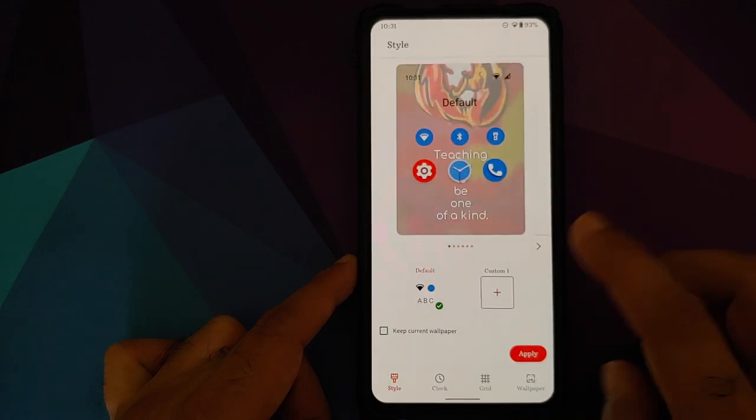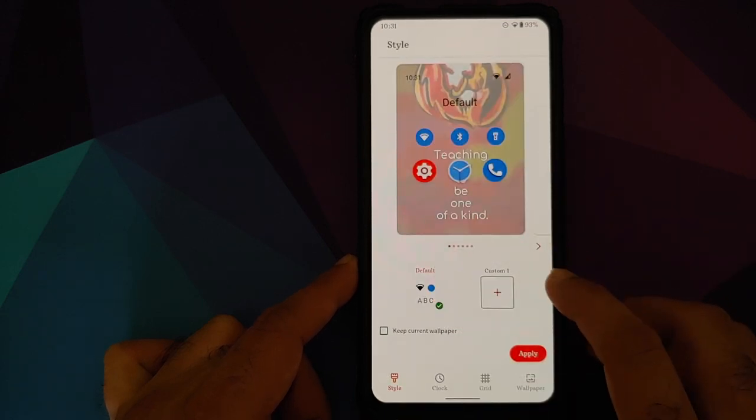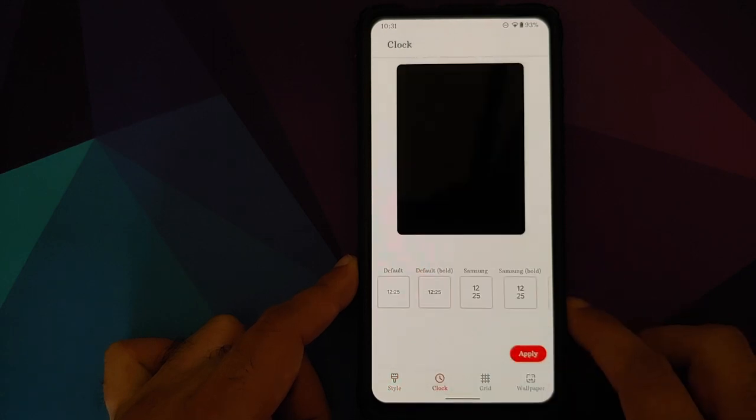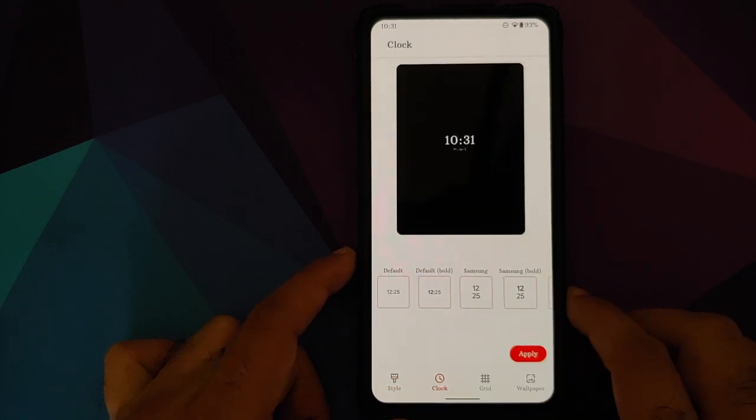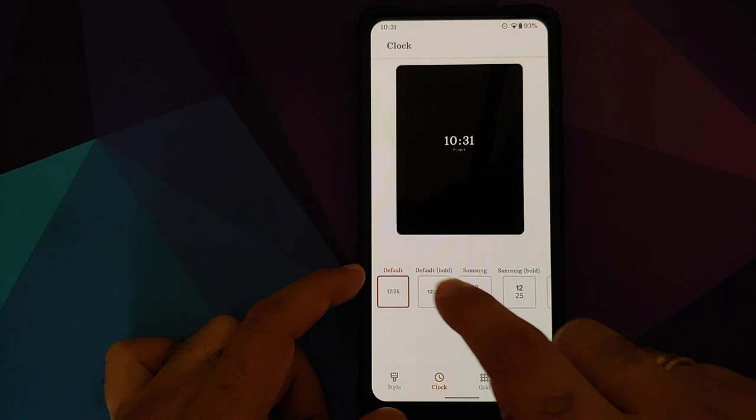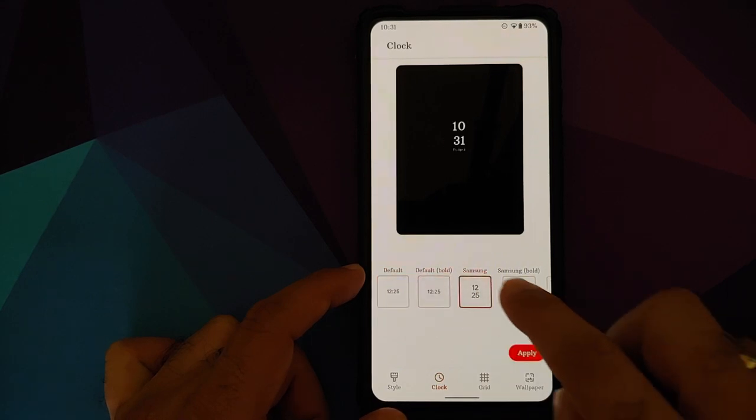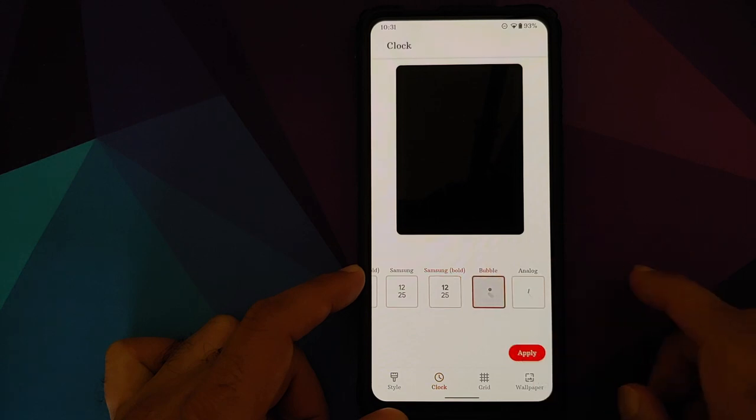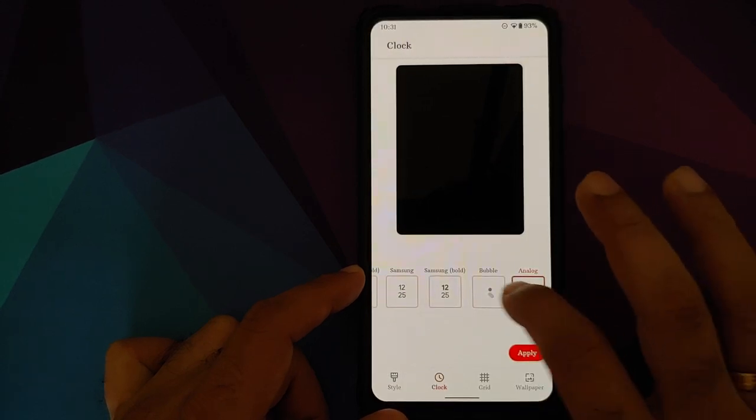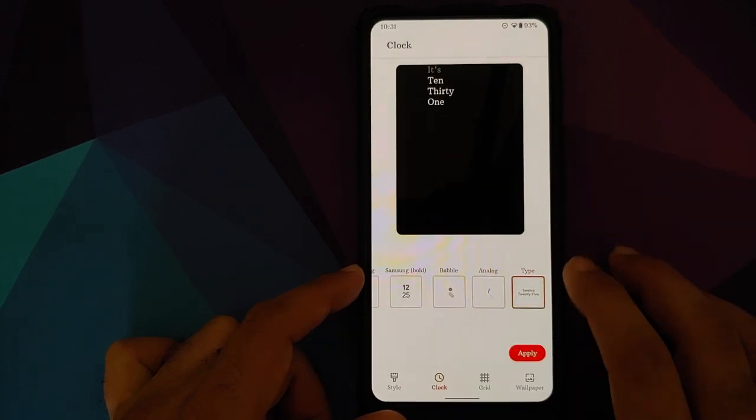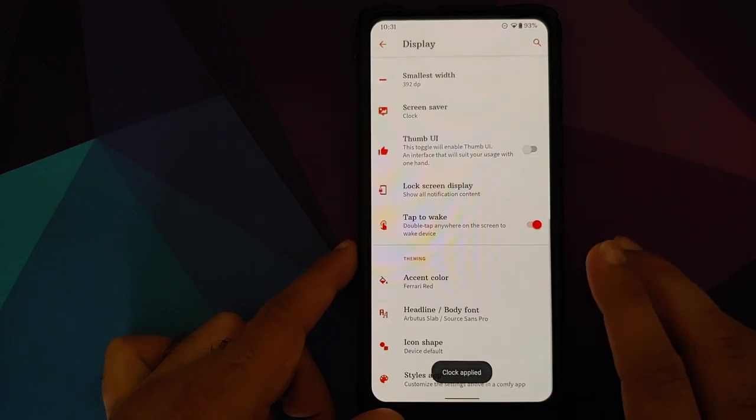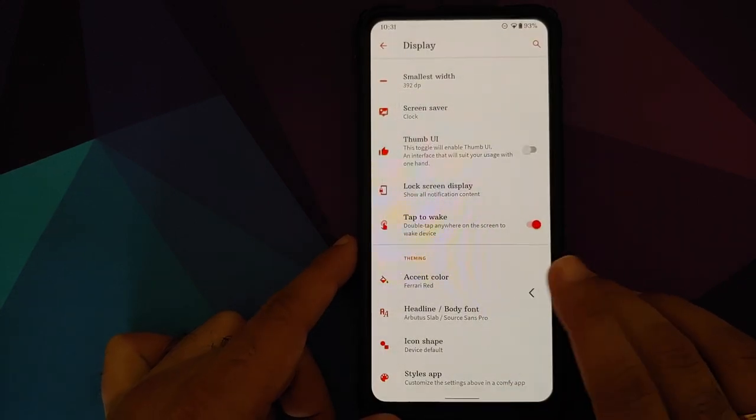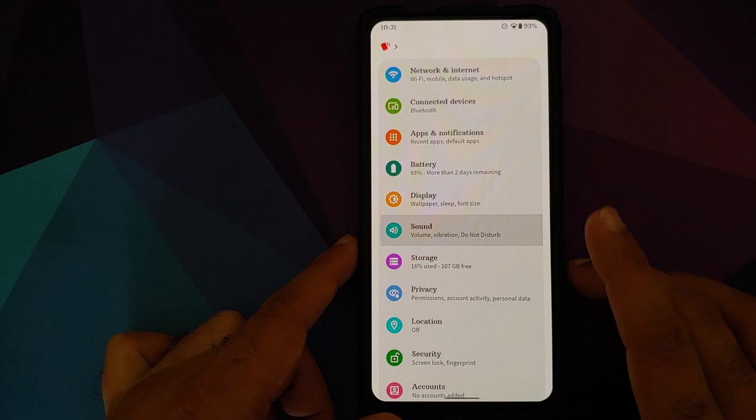If you go into the styles app, you have only one theme which is baked in, but of course you can add your own themes. If you go into clock, you have multiple clock options: default, default bold, Samsung clock built in, Samsung bold, bubble, analog, and last but not least, the all text clock as well. All these options work absolutely fine.